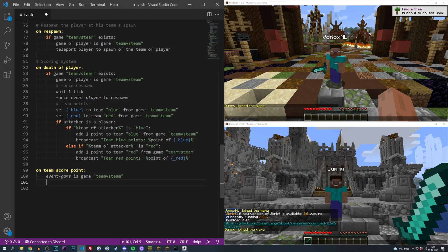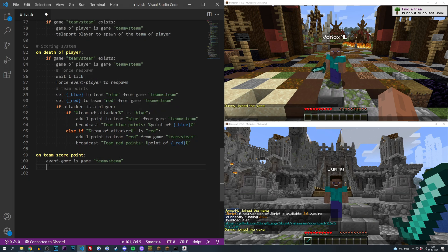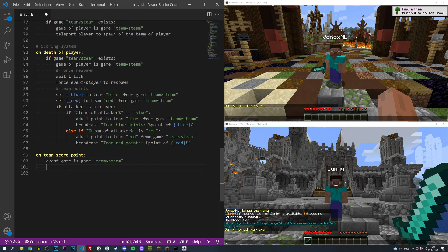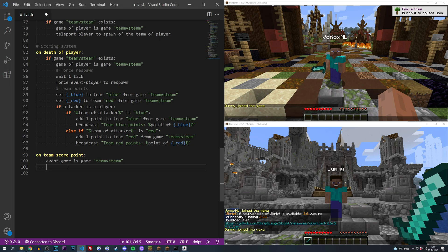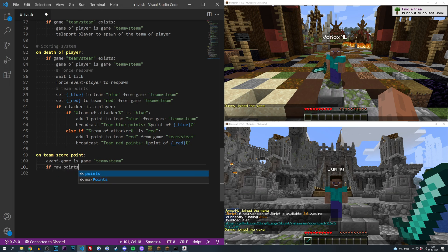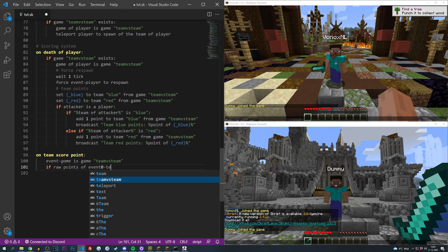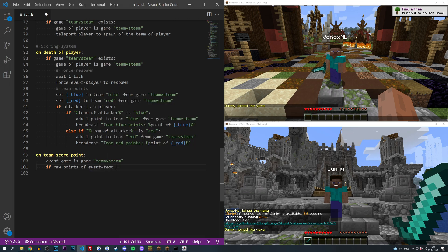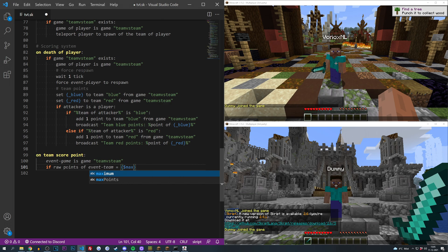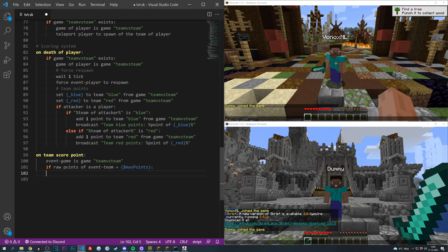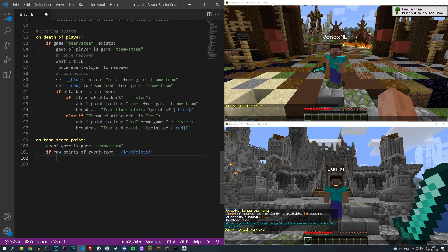Then we need to get the amount of points of the team that scored this particular point. We can do that by doing raw points. So if raw points of the event team is equal to our option max points, just like that, and if it is we are going to end the minigame.